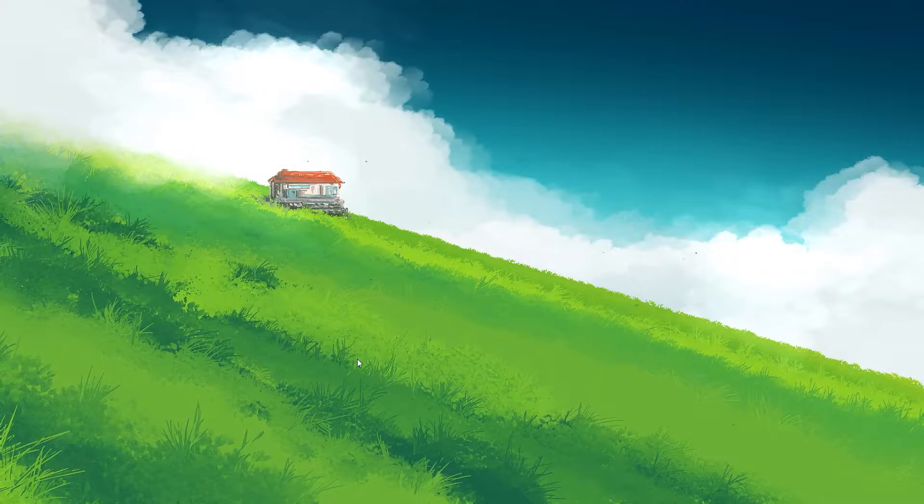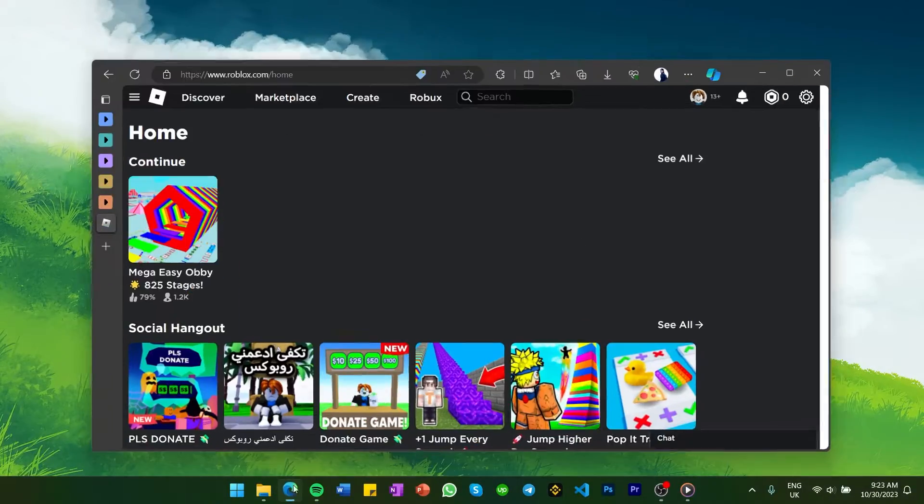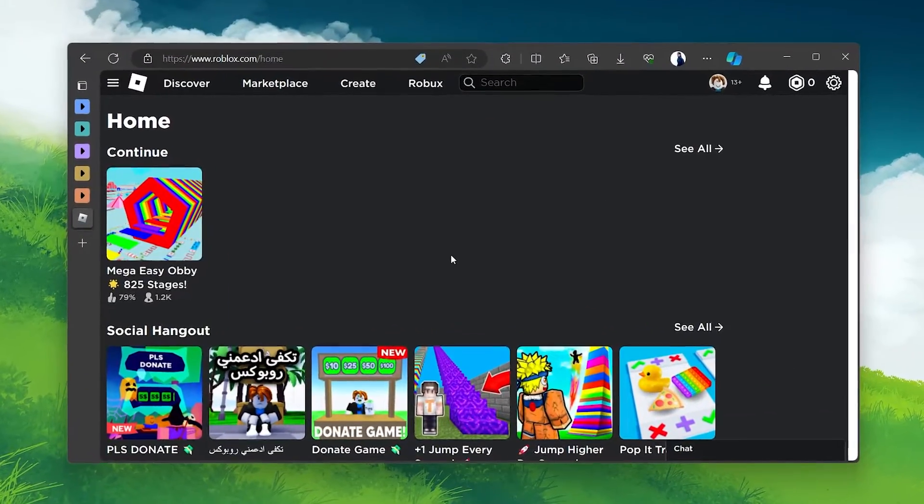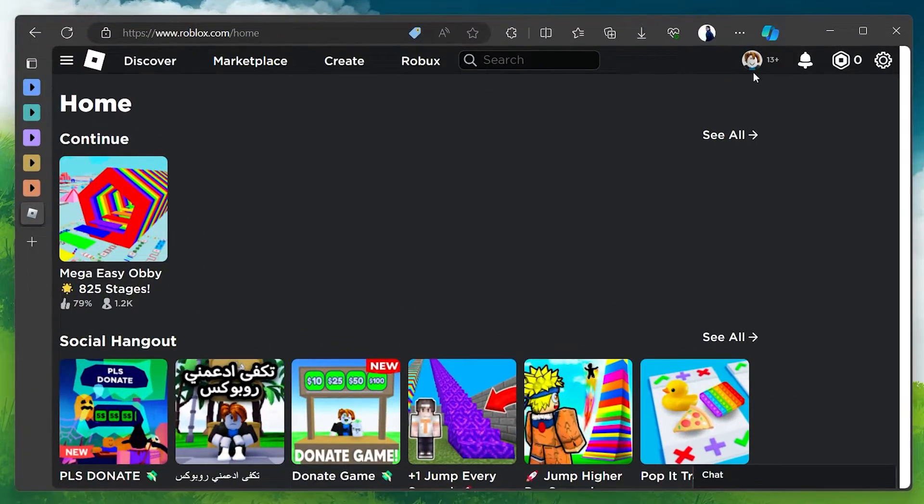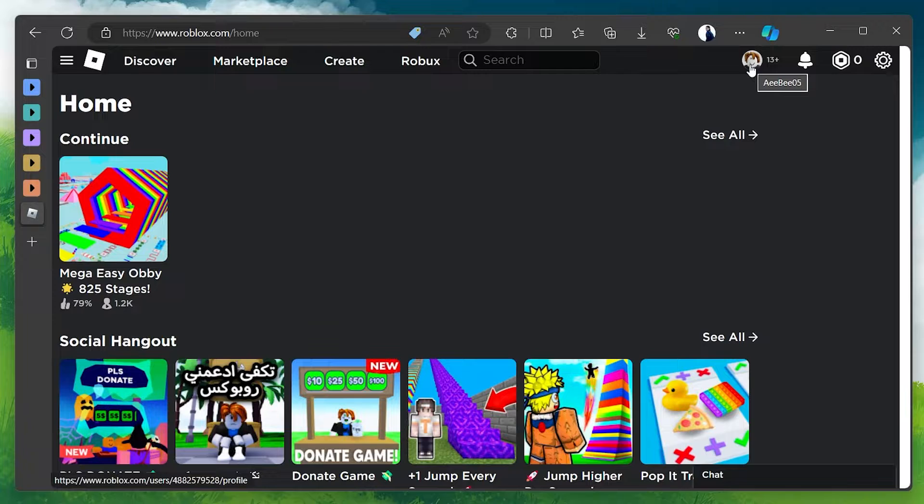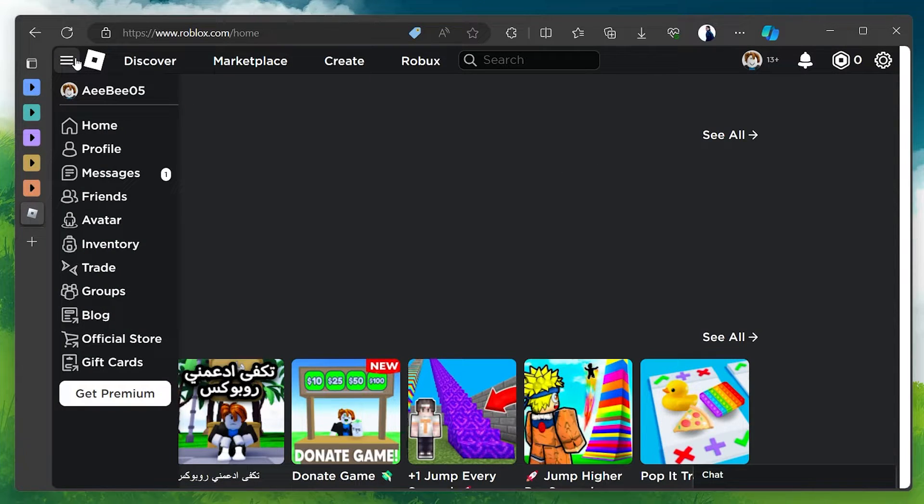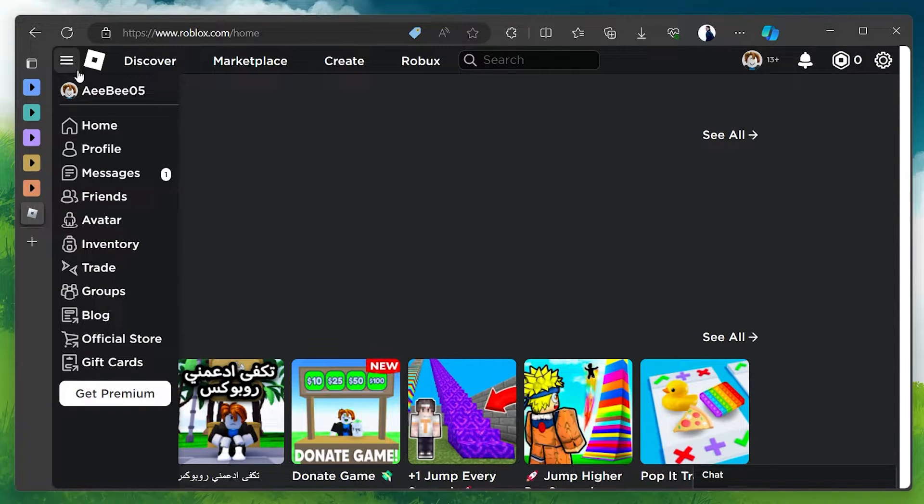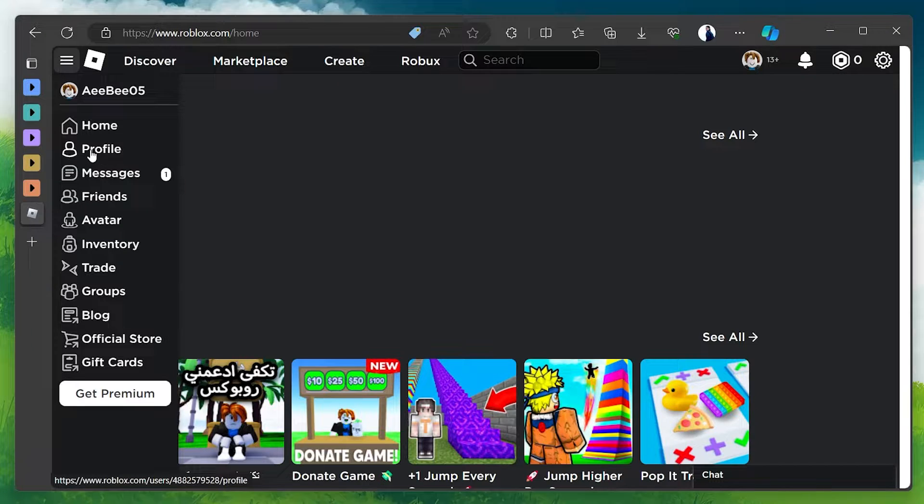Firstly, open your web browser and navigate to roblox.com. Make sure you're logged in to your Roblox account and click on the three horizontal bars at the upper left corner of the page. From the dropdown menu, select Profile.